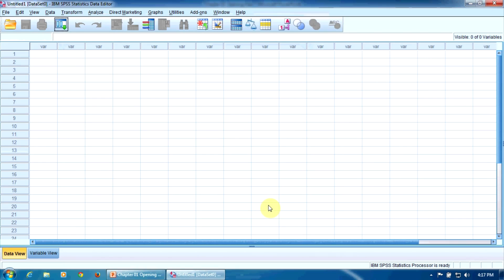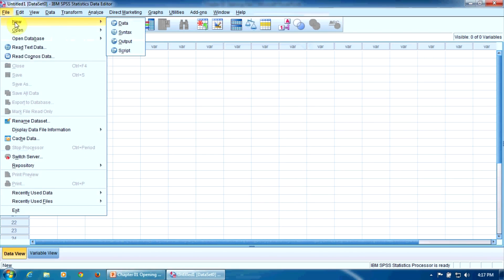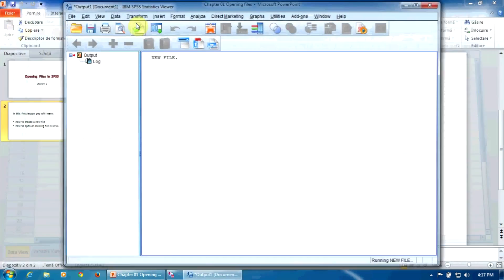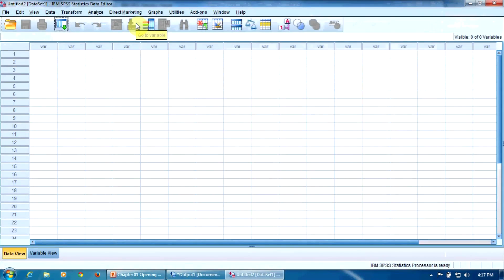If we have to create a new file when the program is already open, we go to File, New, Data. That's it. A new file was created.